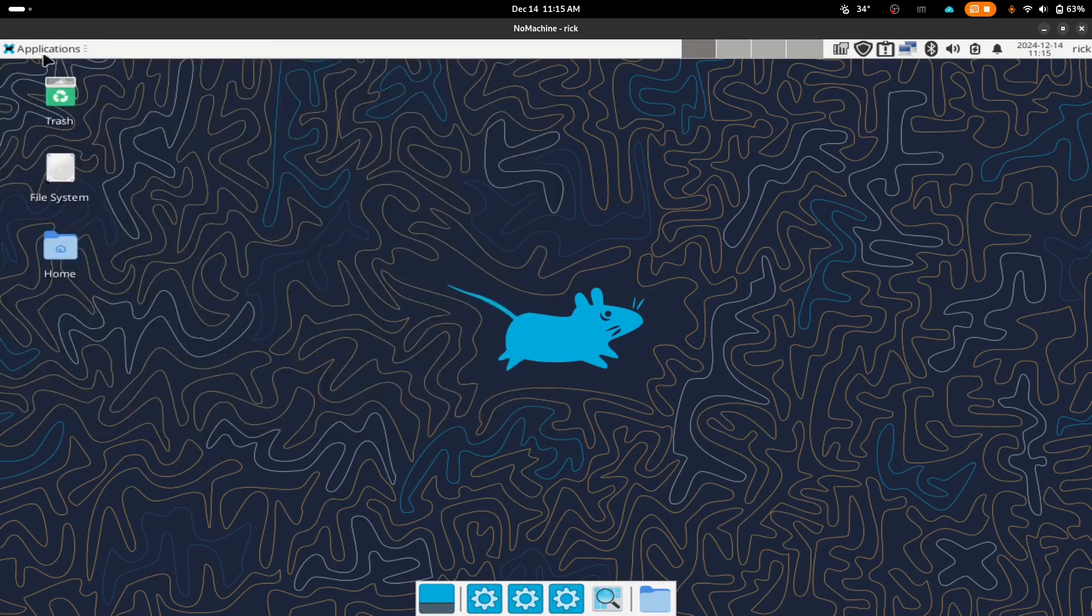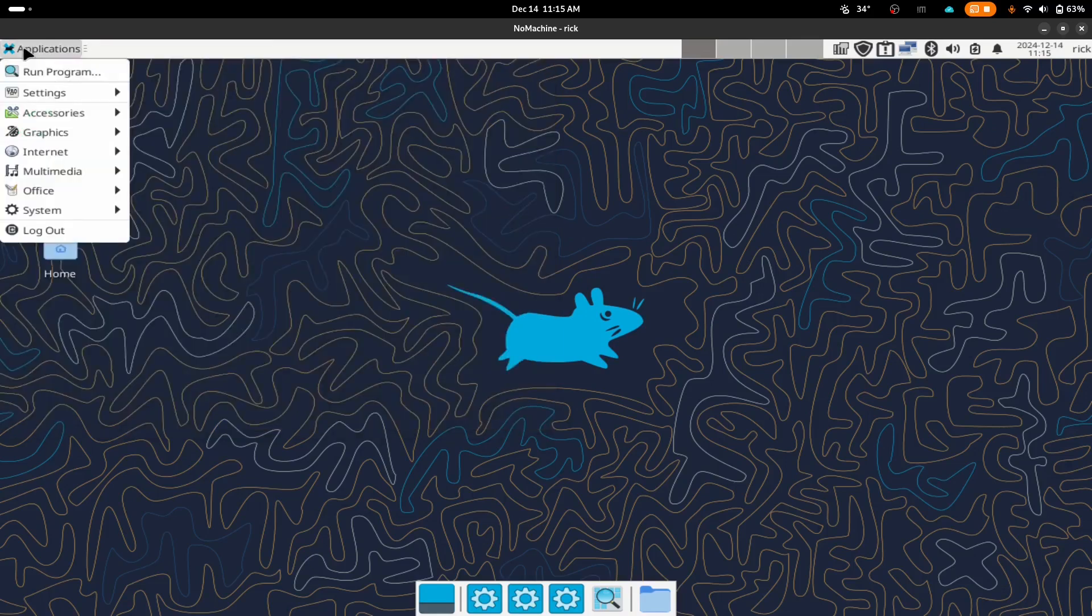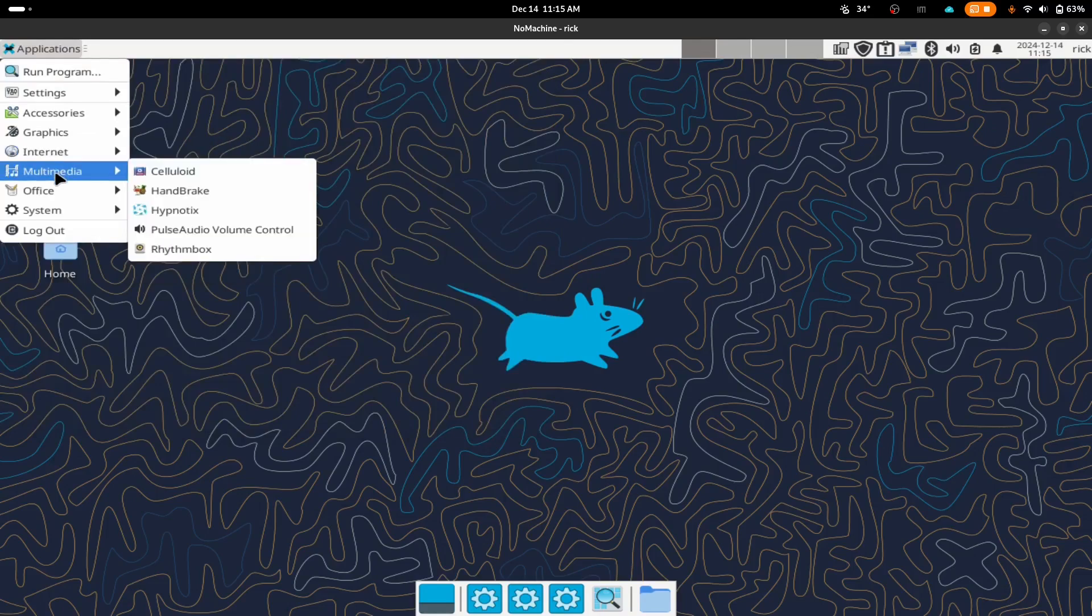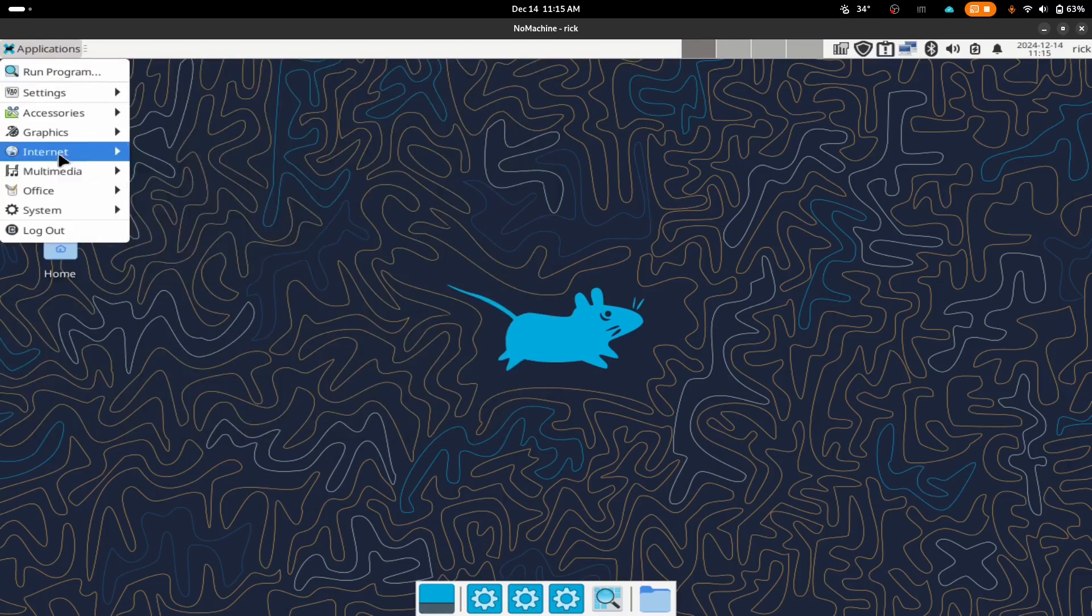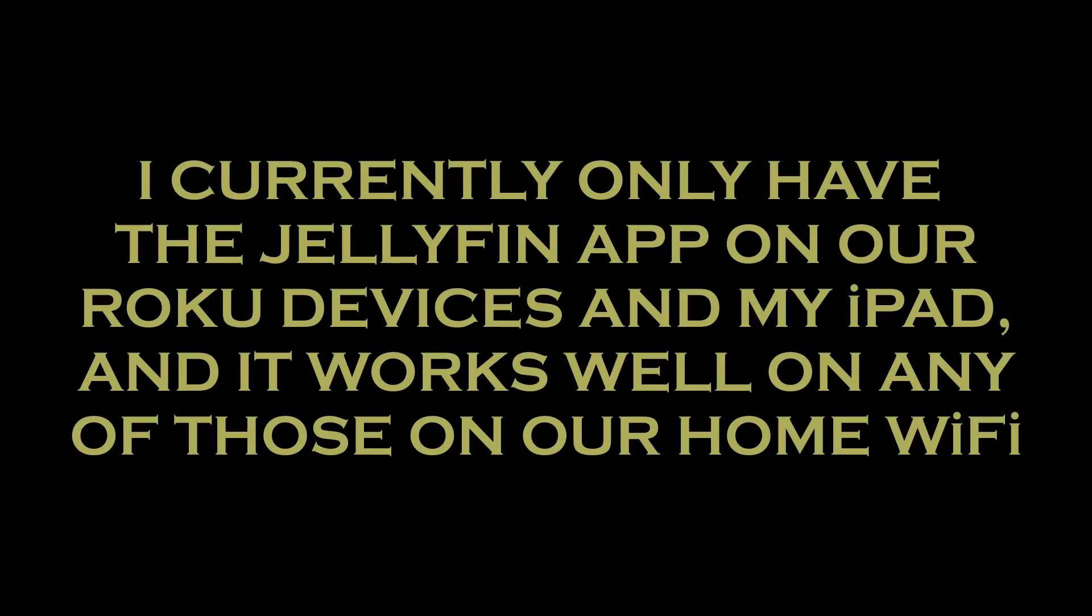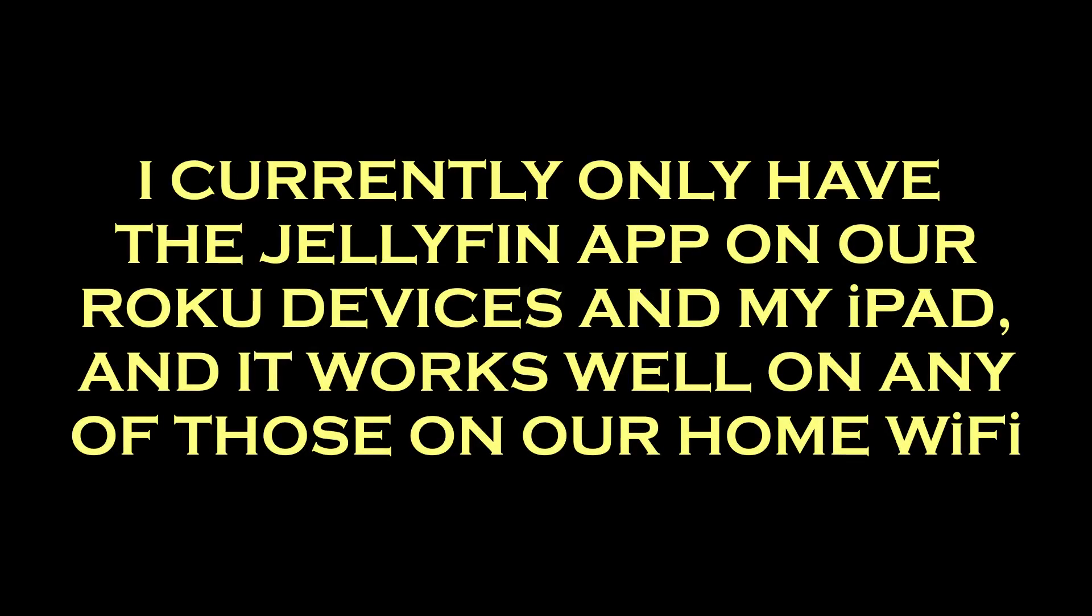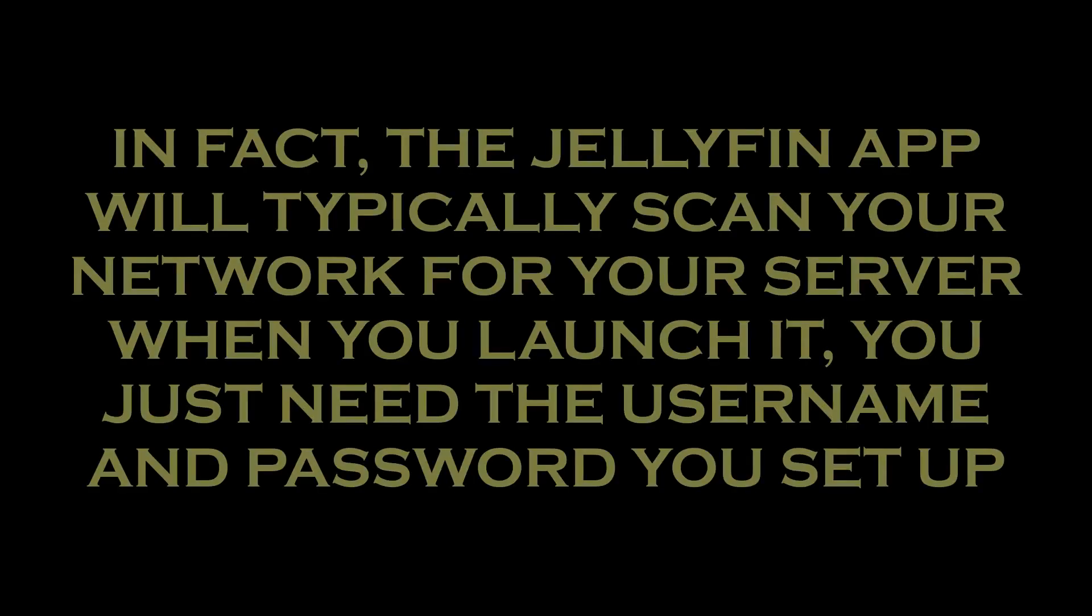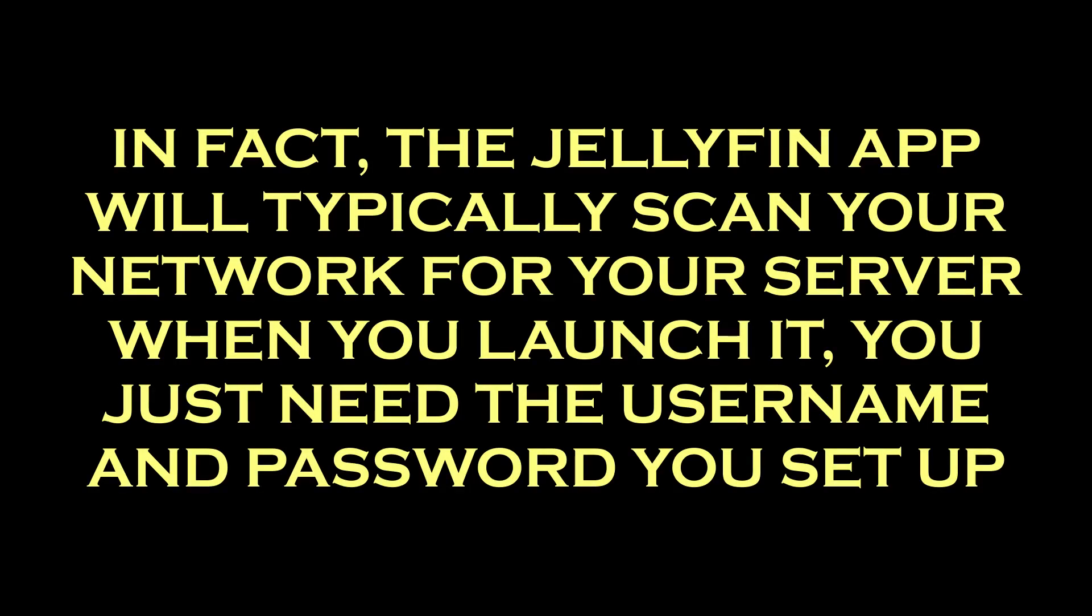To actually use Jellyfin, you can connect to your media server from your network via the computer's IP address and the port, in this case port 8096. You can do this either from a web browser or the Jellyfin app, which is available for many streaming devices as well as phones and tablets. The first time you connect, you will be prompted for the username and password you set up initially, and you should be presented with a menu which looks much like any other streaming app.